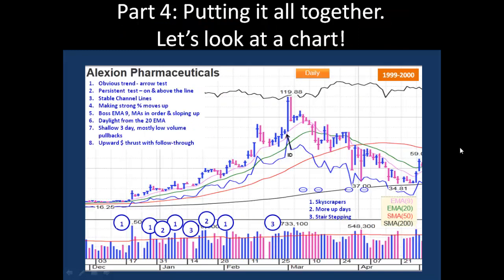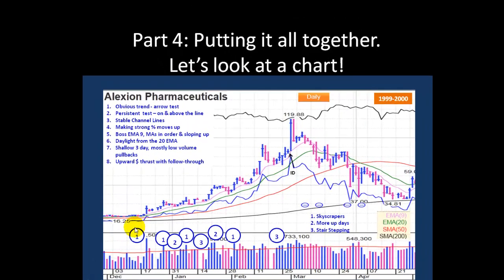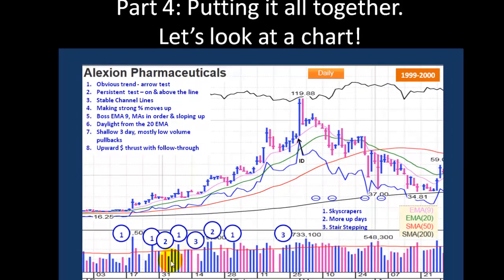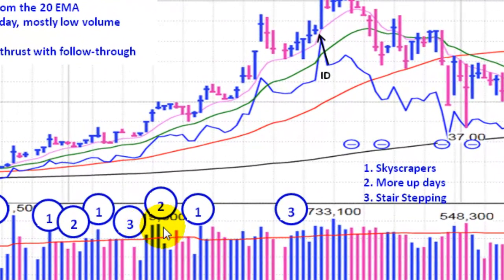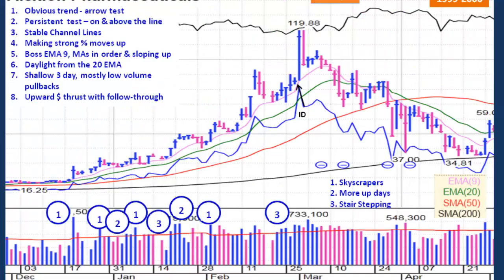Now let's put it all together. We're going to look at this chart and see what we can find. First off, we notice we've got a lot of positive volume — we've got skyscrapers all throughout this move up. We've got more days that are up than down, nice clusters of up days. We've also got some stair-stepping volume — step, step, and here step, step, and here lots of stair-stepping volume. That's a very positive sign — huge demand, huge accumulation. That's exactly what you want to see in a stock after you purchase it.